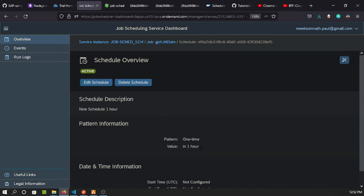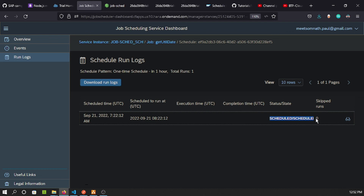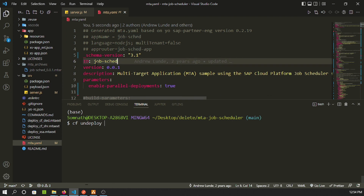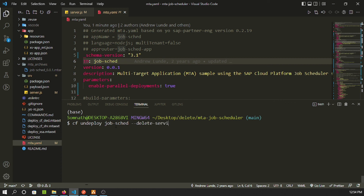Going back to the Job Scheduling Service dashboard, navigating to the job and its schedules, we can see a new schedule has been created — set for one hour from now. Since it's a one-time job, clicking on it confirms it's still pending execution for one hour later.